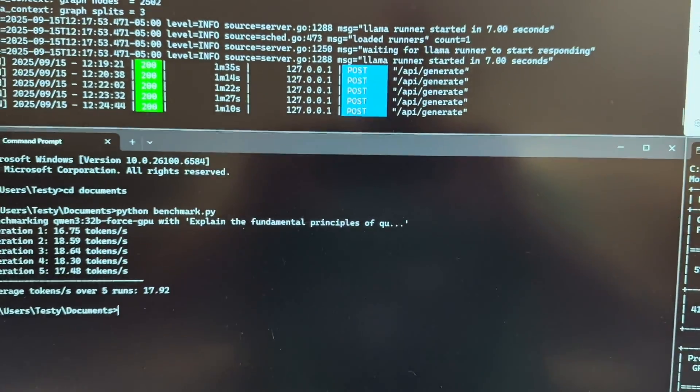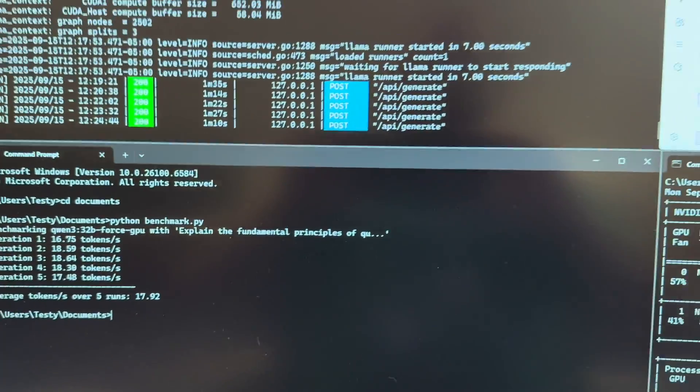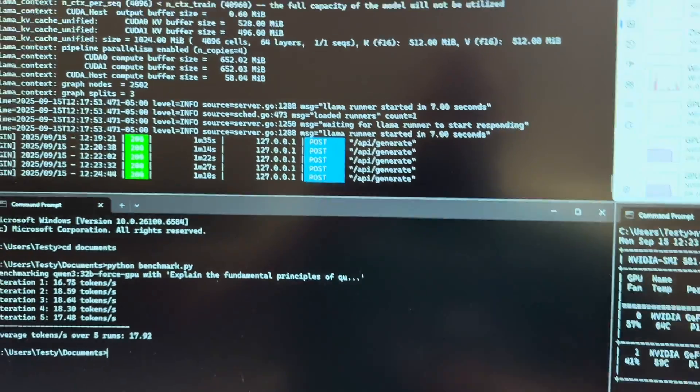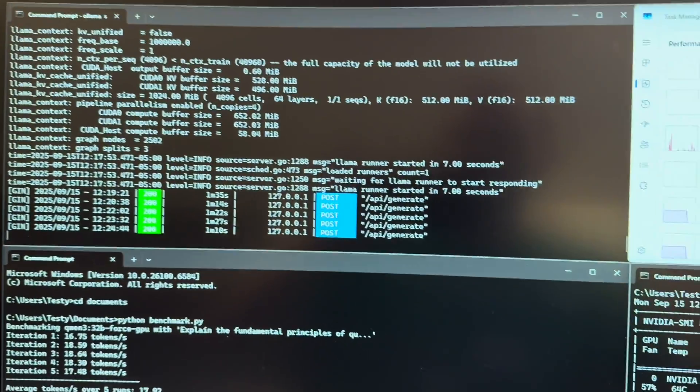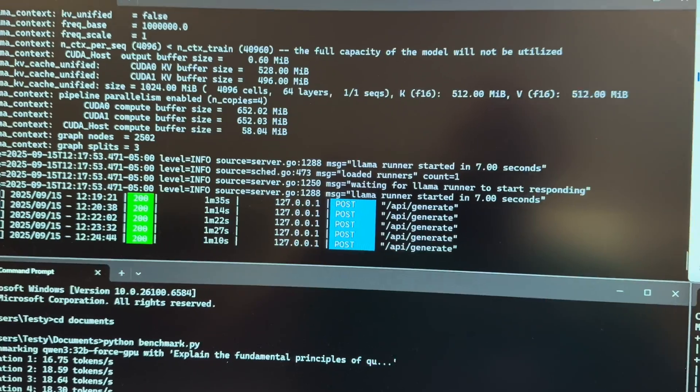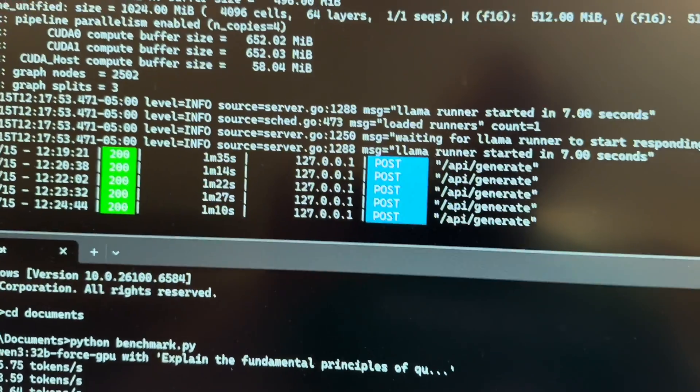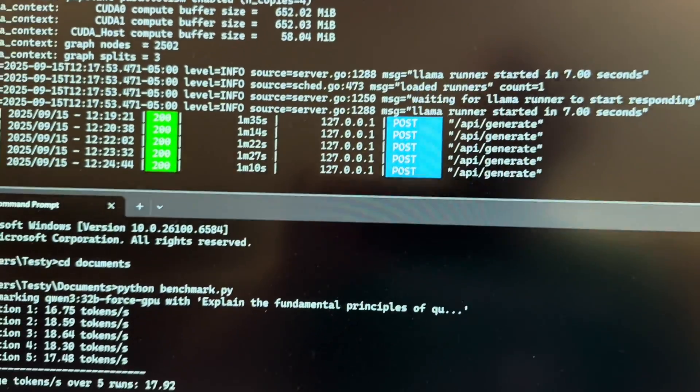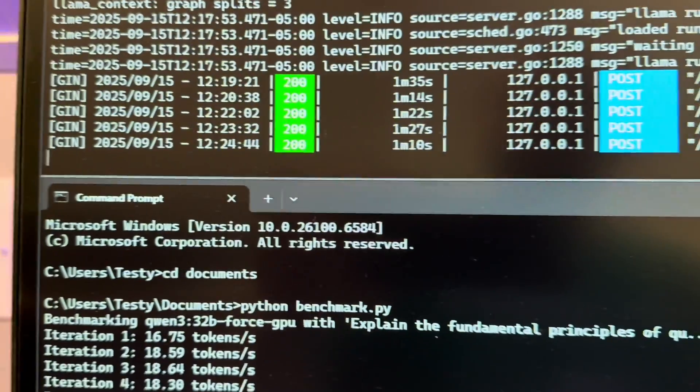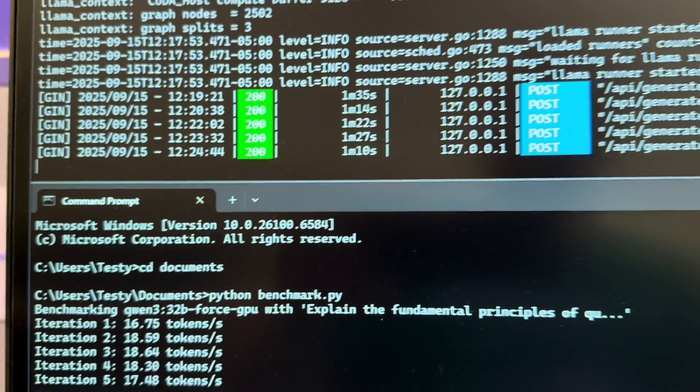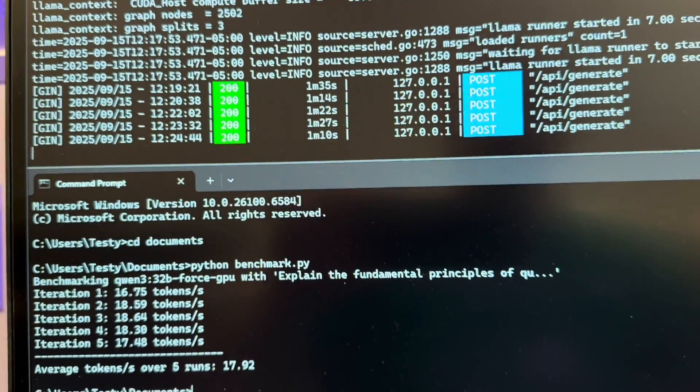I'm running Ollama 0.11, I think. I can't remember the version. It's the latest one.